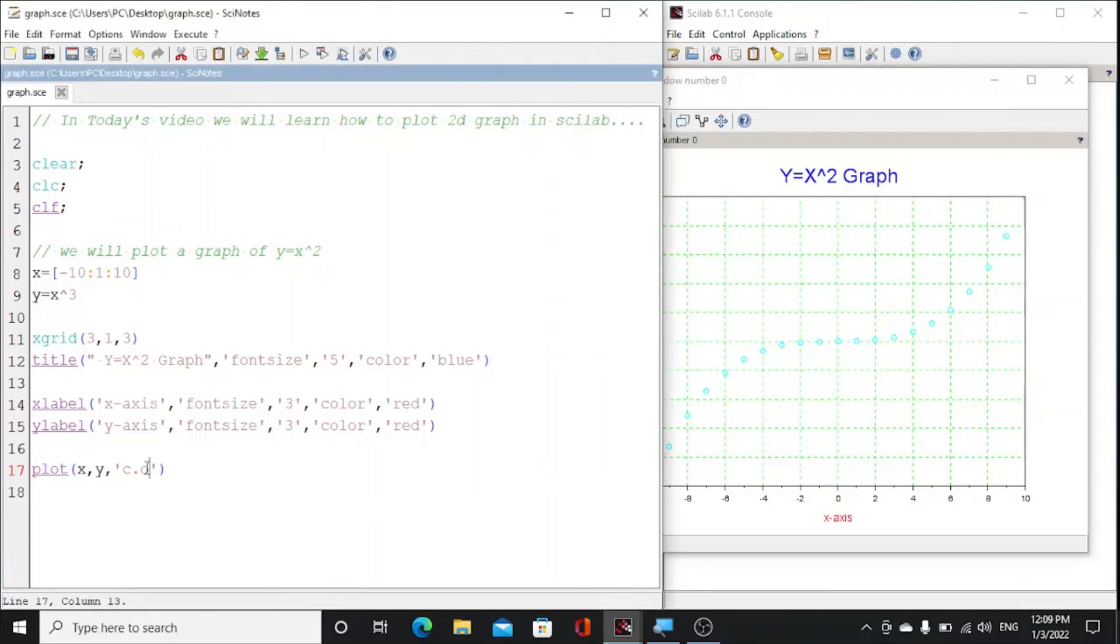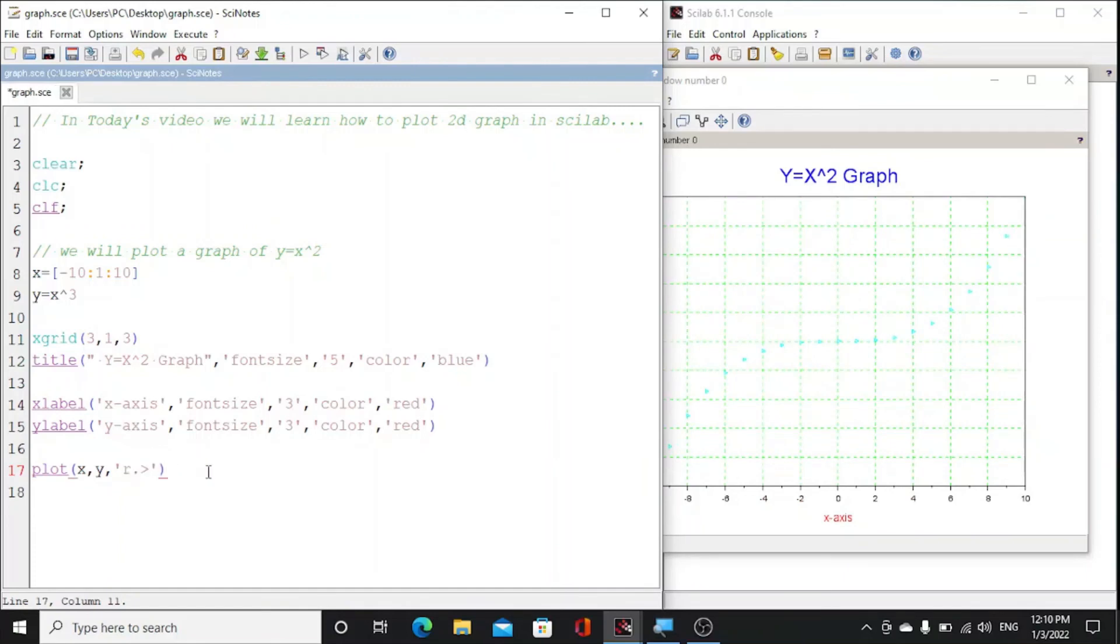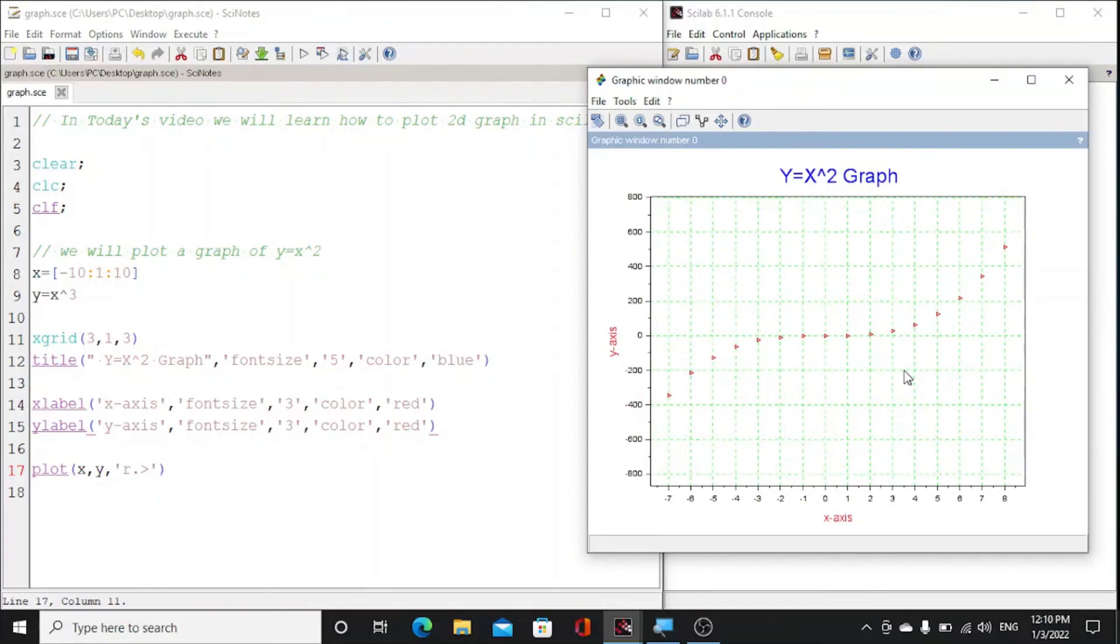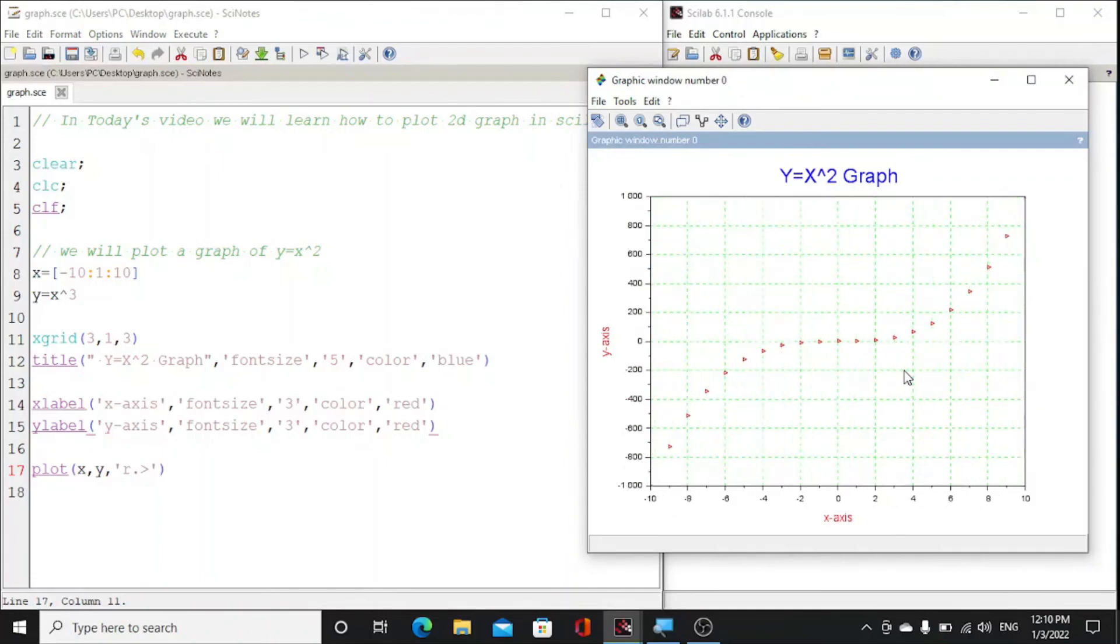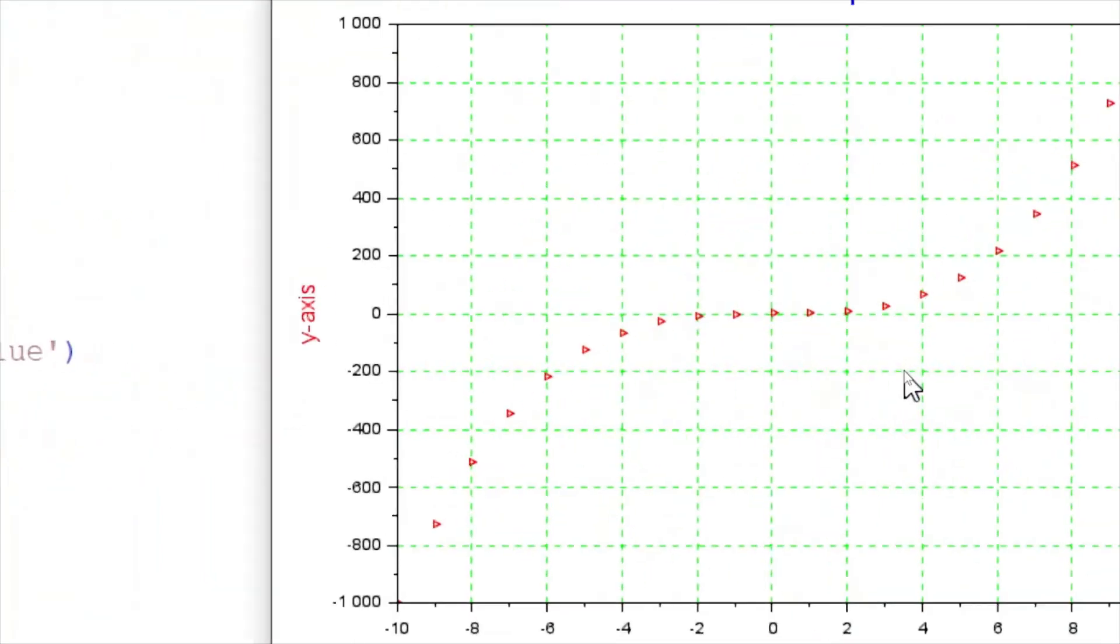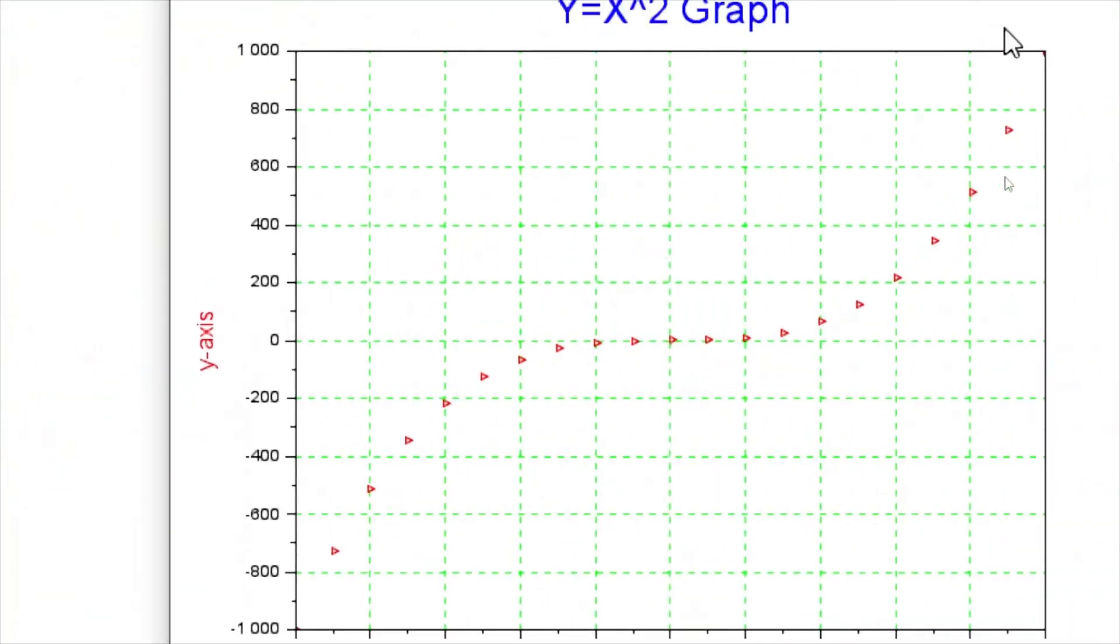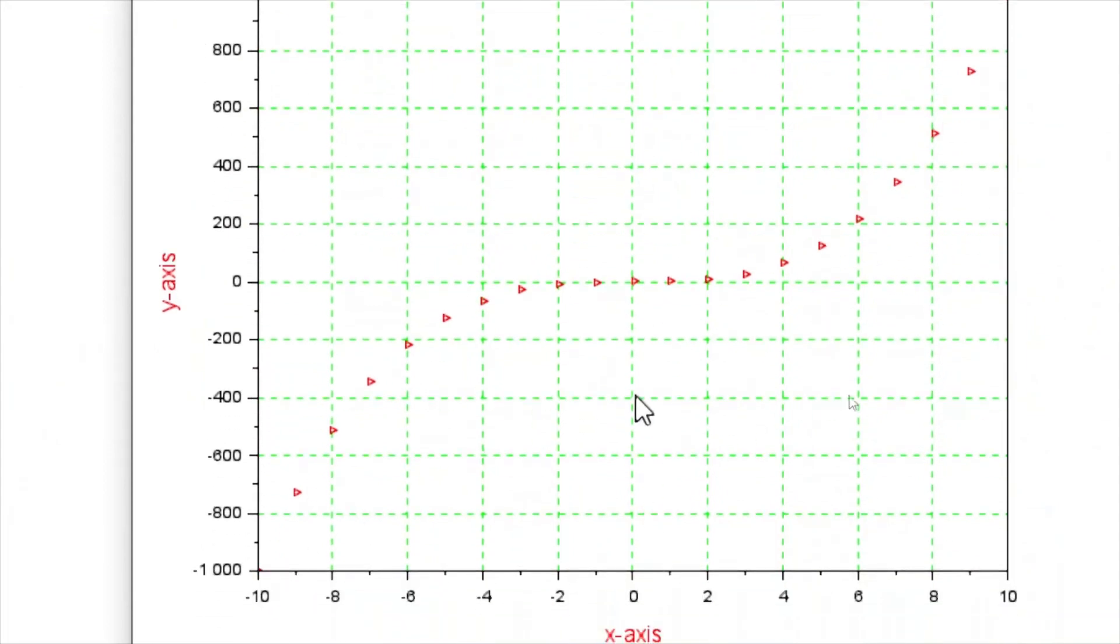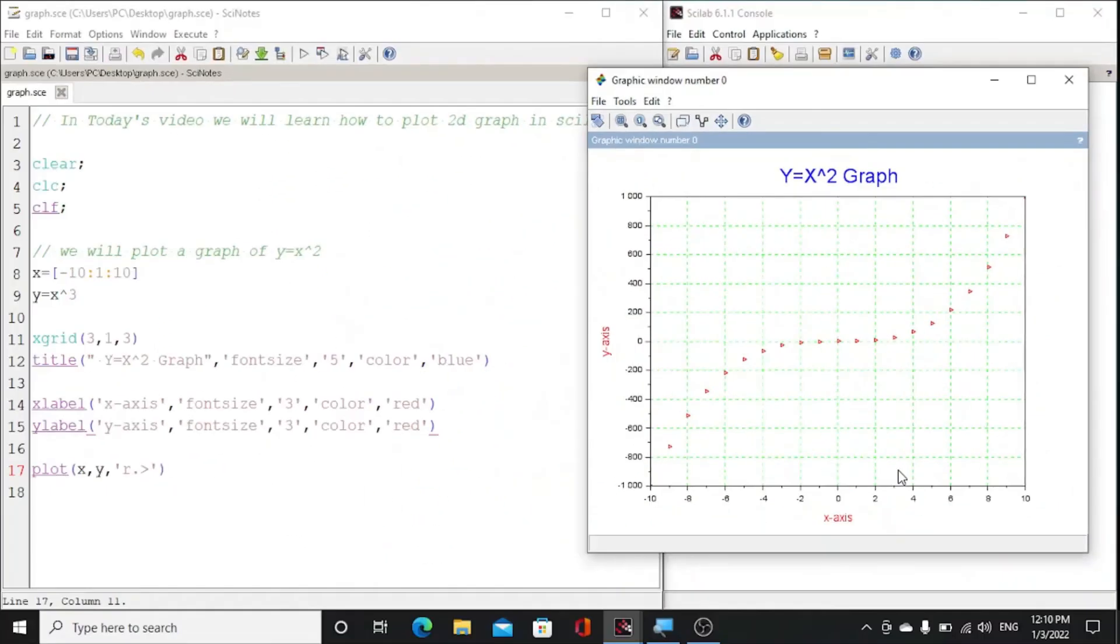Or here we can make it red so it will look clear. So this is our required graph, you could see this is our x cube graph. Similarly we can plot any type of graph.